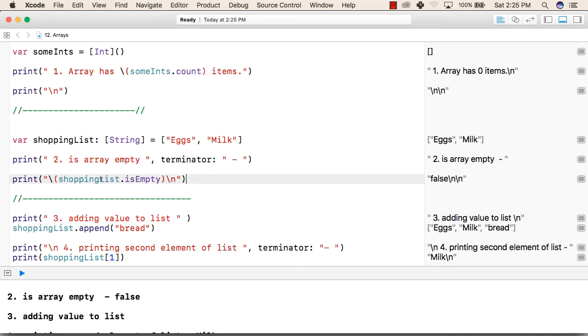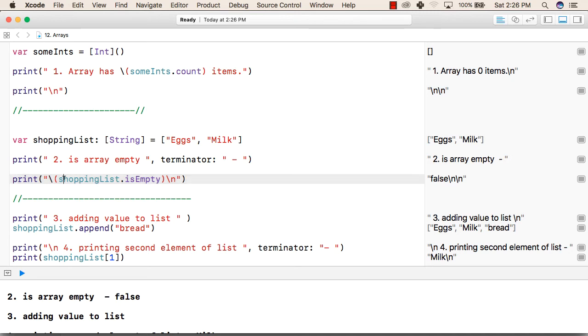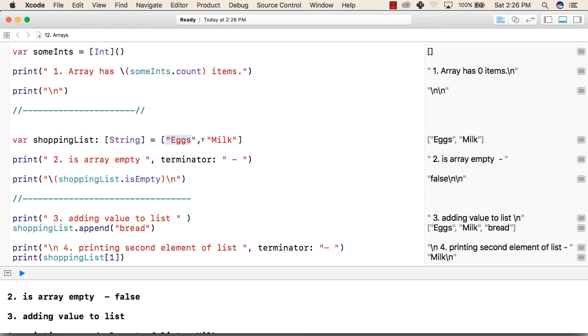After that we are printing shoppingList.isEmpty. Now you will see that instead of printing in the next line, this will print the statement in the same line. Like "is array empty" followed by the terminator followed by the output of the next print function. So shoppingList is not empty, so it is printing false because our shopping list has two items.